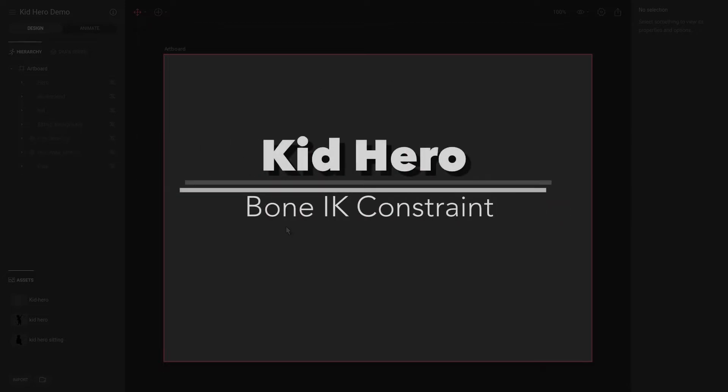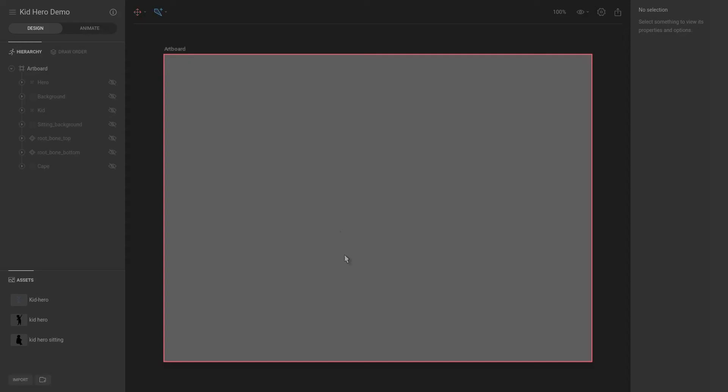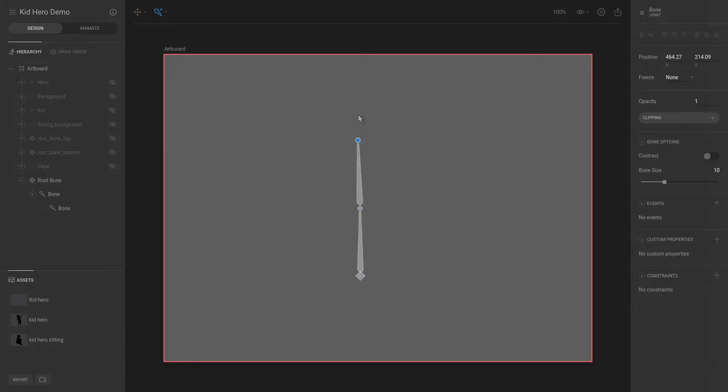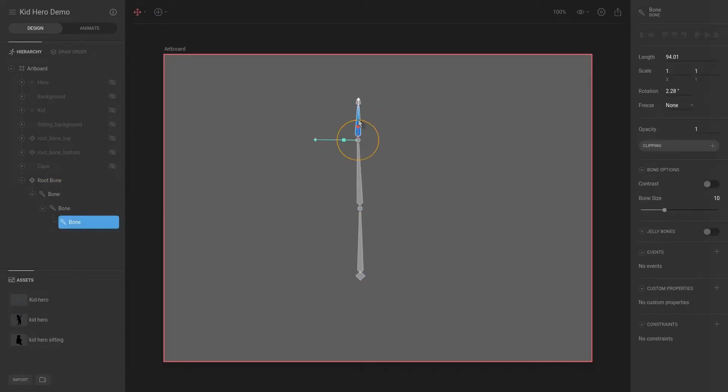Okay, next I want to play with adding constraints for bones. So let's create a couple of bones on the screen and then I'm going to select this bone over here and then I'm going to add a constraint.